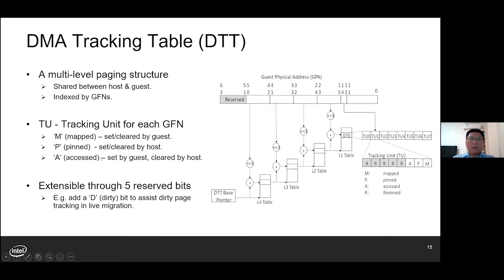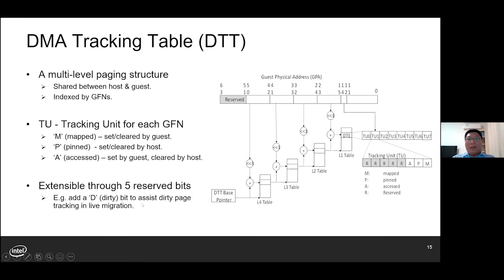The accessed flag indicates if a page has been used for DMA recently. It is set by the guest DMA mapping operations and cleared by the host periodically. Also, there are five reserved bits which can be extended — for example, we can add a dirty flag to assist dirty page tracking in live migration.